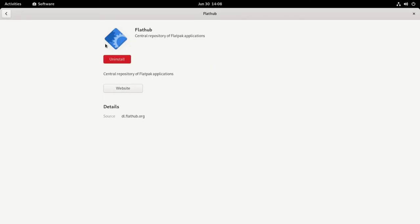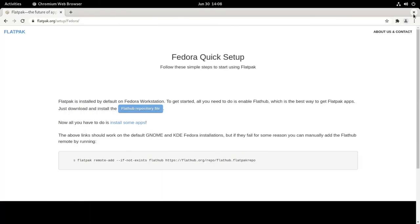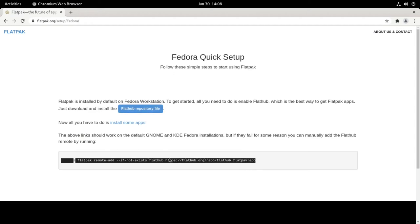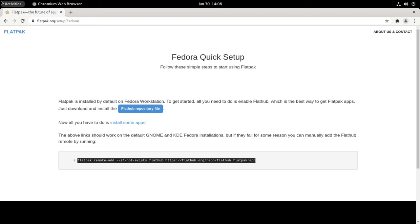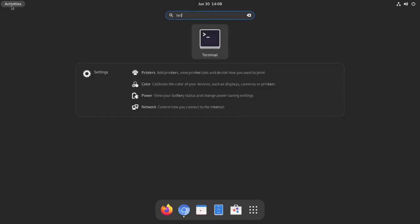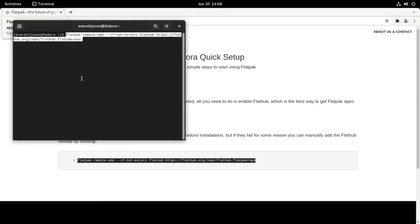If you're not using GNOME or KDE, all you have to do is simply copy this command and paste it into your terminal.